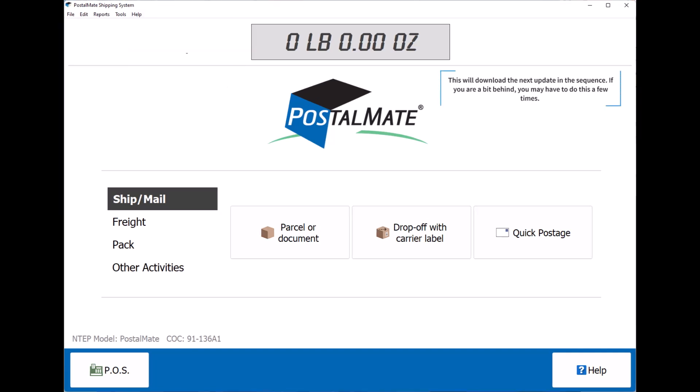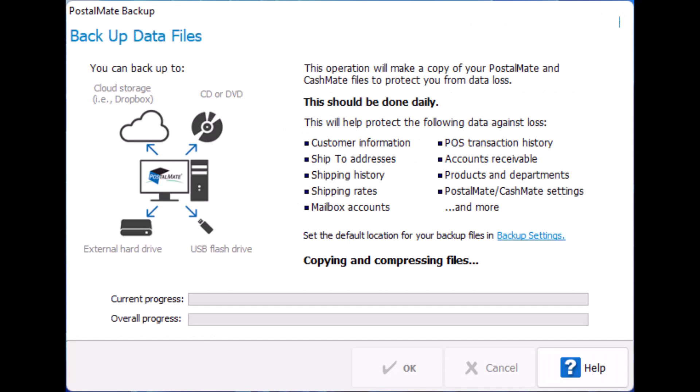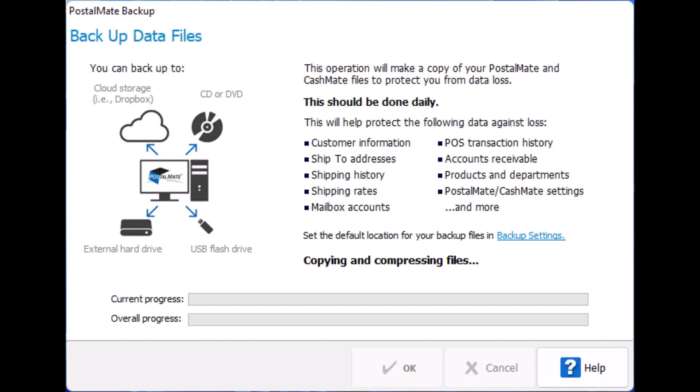If you're a bit behind, you may have to do this a few times. Then we will want to close out PostalMate and run a backup. A backup should be run every day regardless of if an update is available.